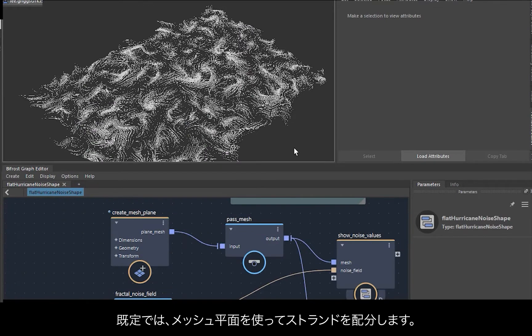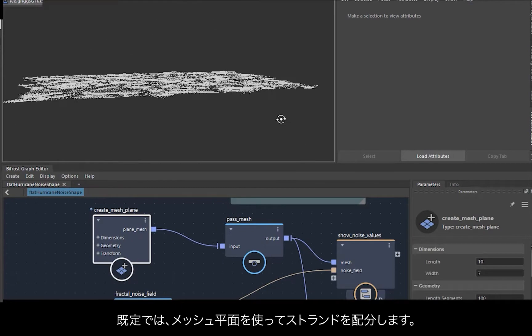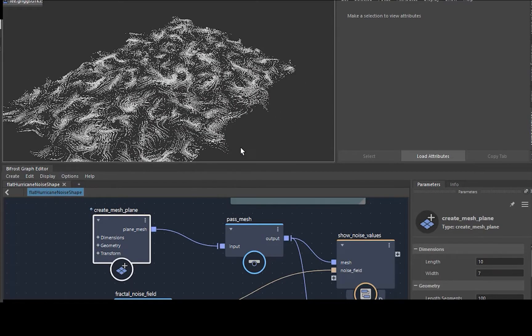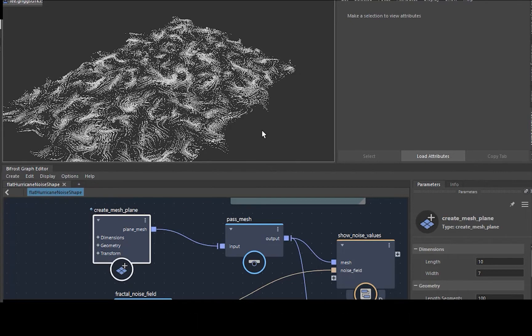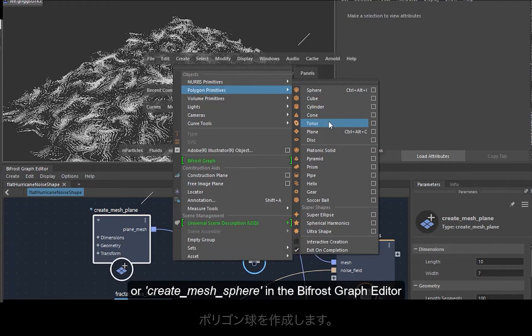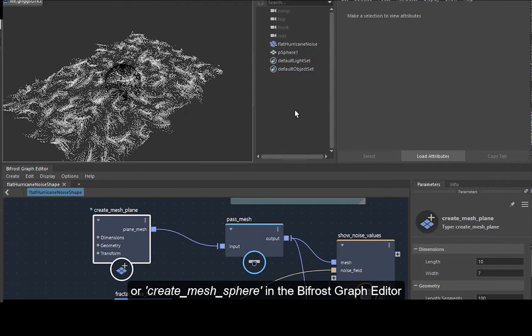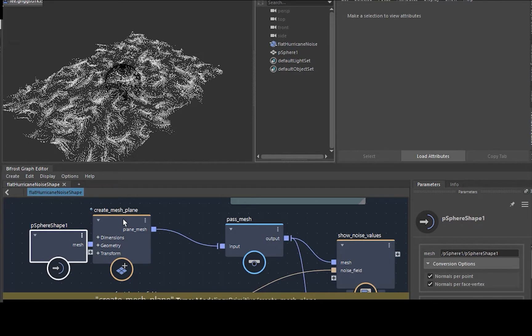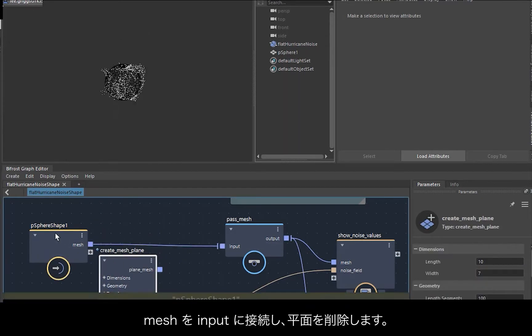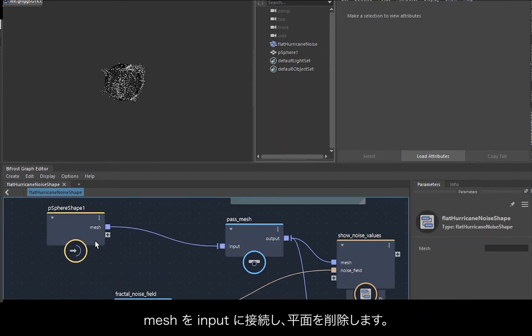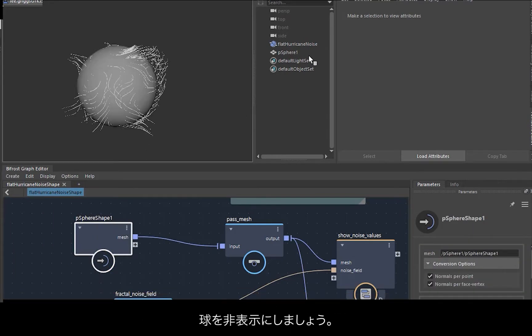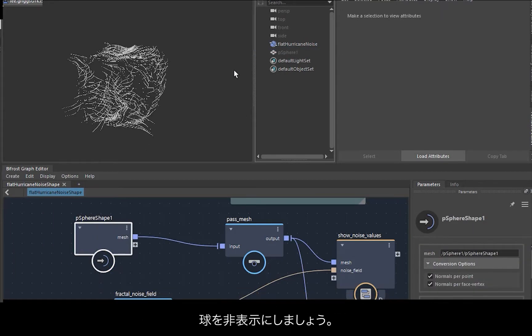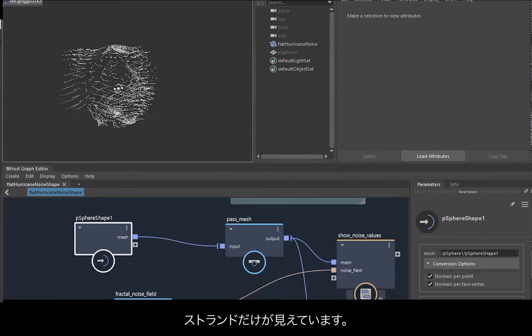So by default it's using a mesh plane to distribute these strands. We'd rather use a 3D object to distribute the strands, so let's create a polygon sphere. Middle drag the sphere into the Bifrost graph editor and then just connect the mesh to the input. Just delete the plane, and then you can just hide the sphere for now so we just see the strands.